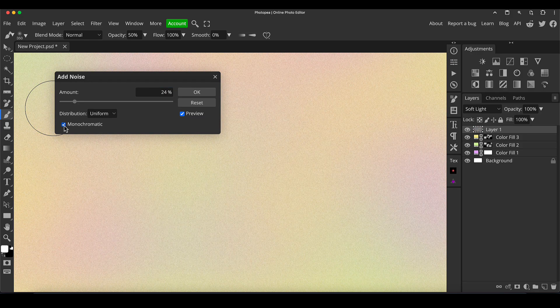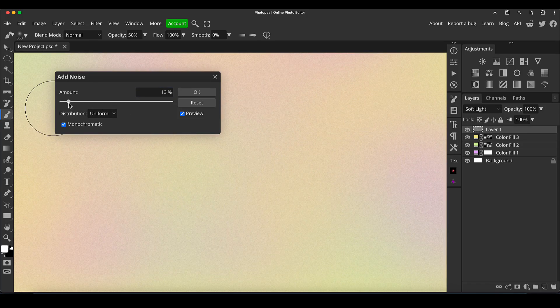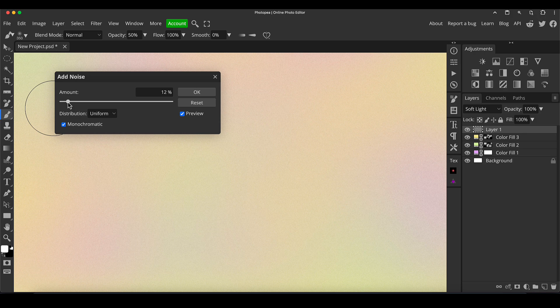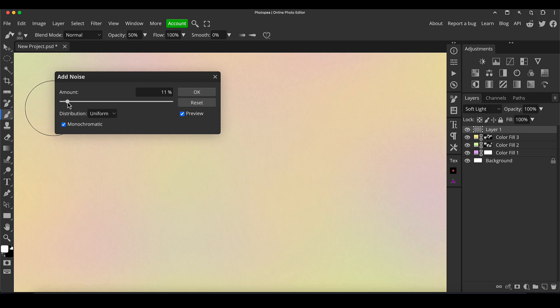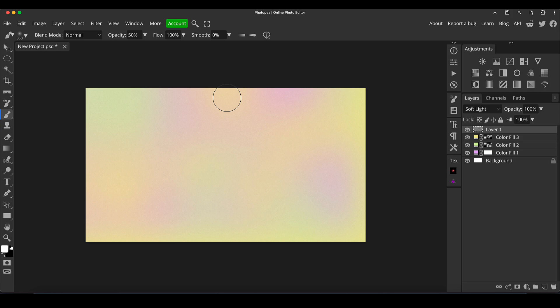I'm going to click monochromatic because I don't want it to be adding extra color into the image. So now it's a case of play around with the amount so you basically want to see the noise, but it doesn't want to be too in your face. It just adds a nice bit of texture to the image and helps to blend out some of the banding effects as well. So I quite like that. Click OK.